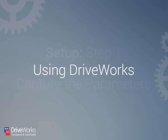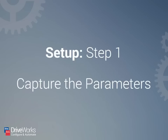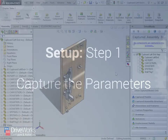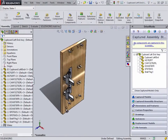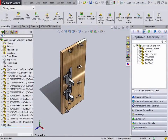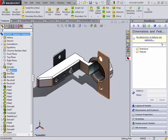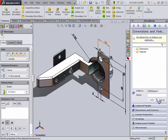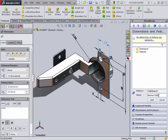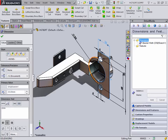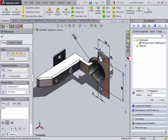So let's take a look at how to use DriveWorks Solo. First there is the setup of a DriveWorks Solo project, which can be split into three steps. To start, you capture the information that you would like to control. This can be anything from dimensions or features to custom properties and drawing information.